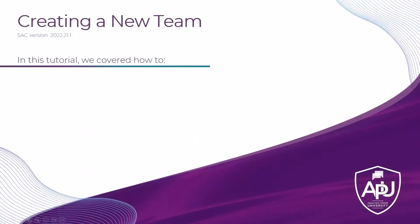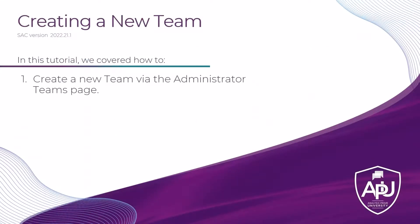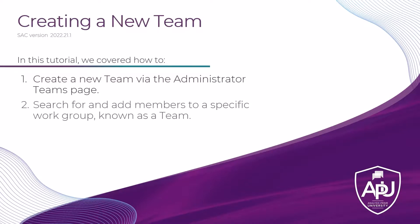In this tutorial, we covered how to create a new team using the Administrator Teams page, and also how to search for and add members to a specific work group, otherwise known as a team.